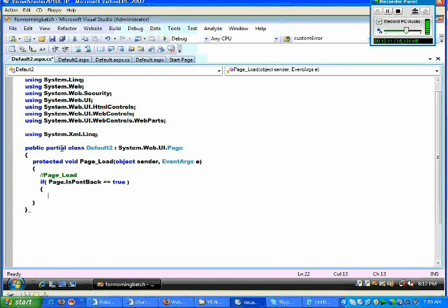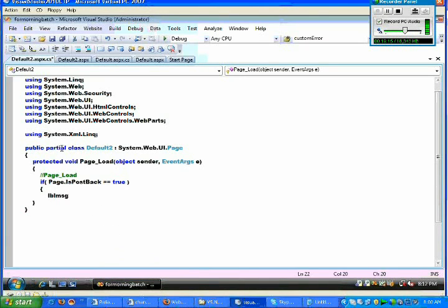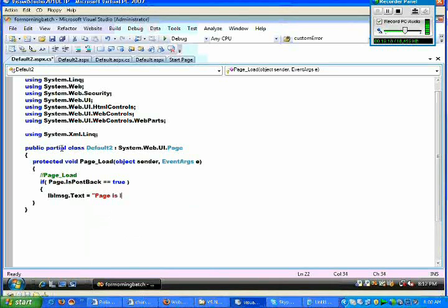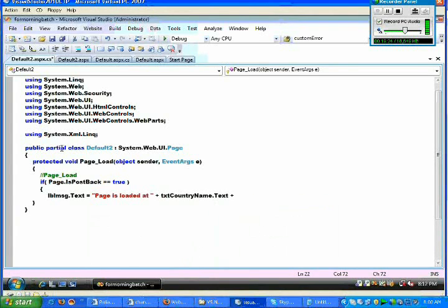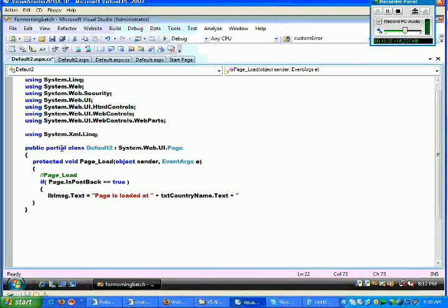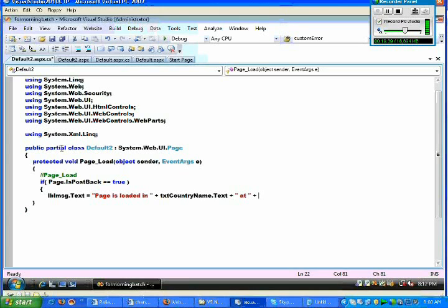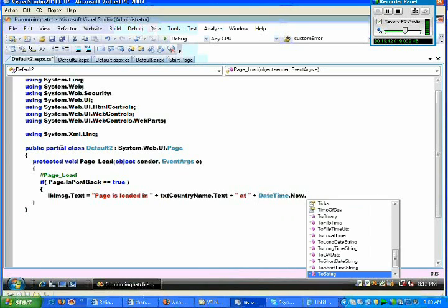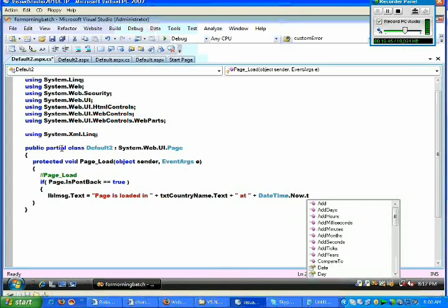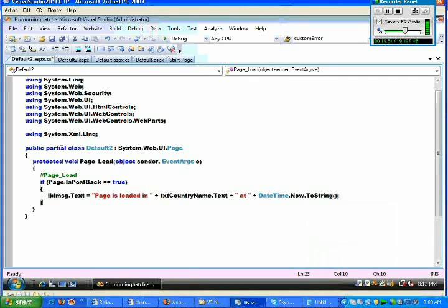Now I just give a simple message saying that lblMsg.Text equals 'Page loaded in' txtCountryName.Text, in terms of 'at', I just use 'Page loaded in country at' whatever the DateTime. I just mentioned this particular thing, I just closed this. So this is a very simple code that we have done here.